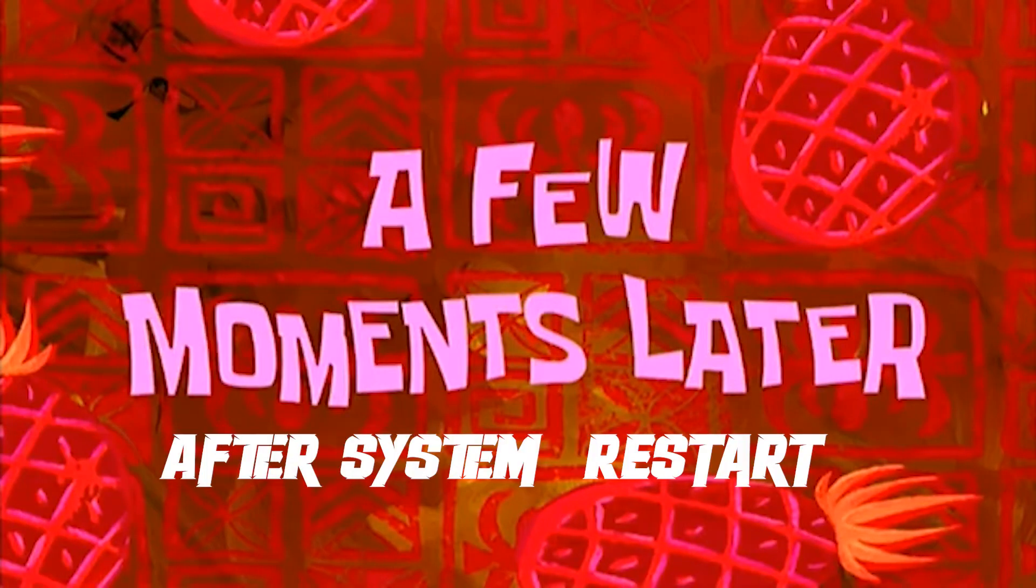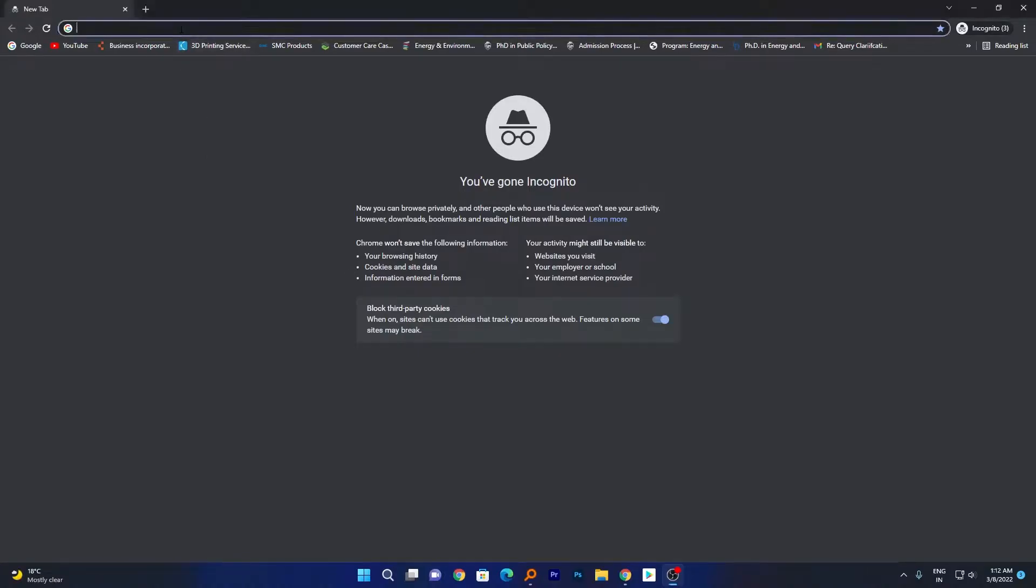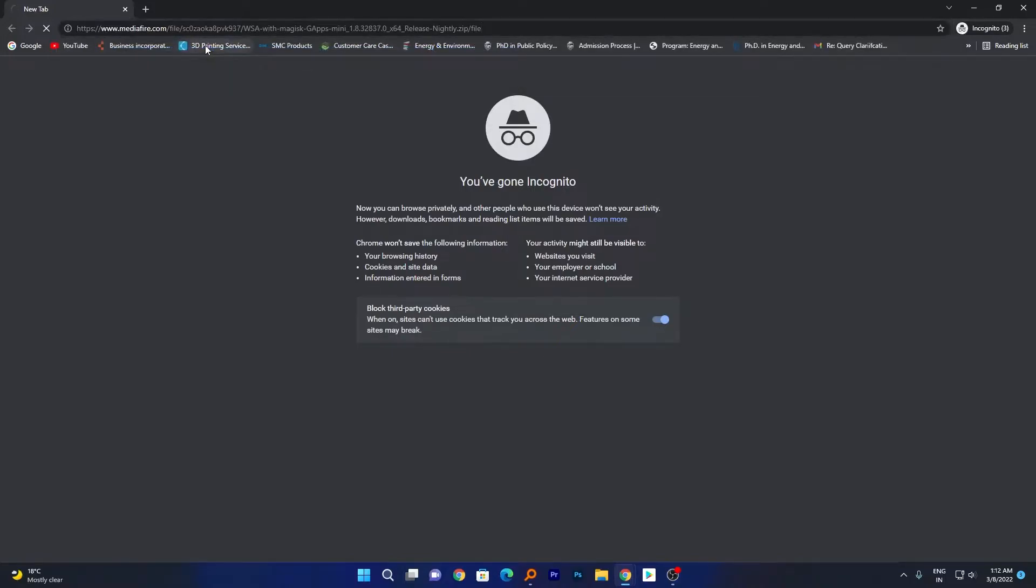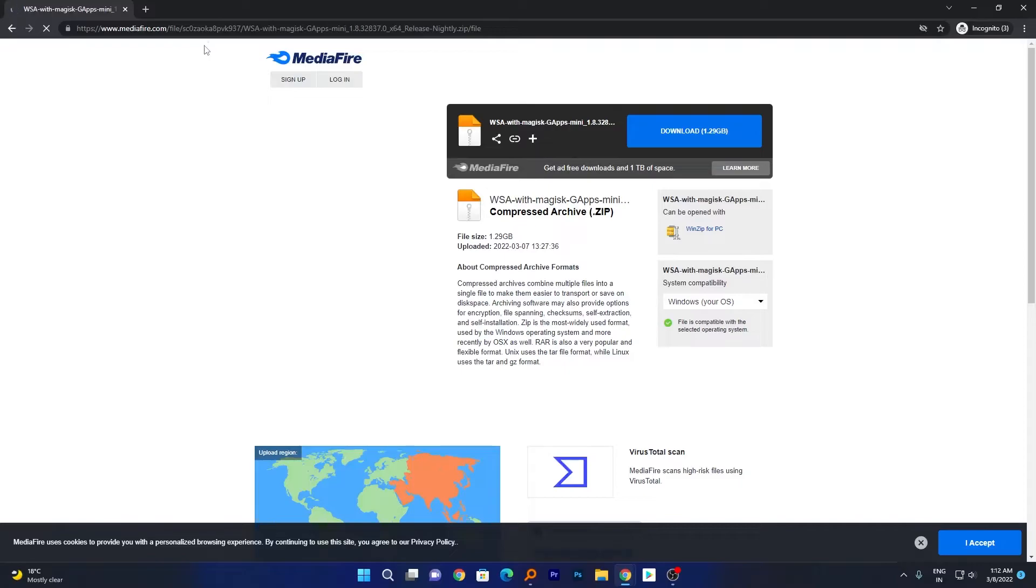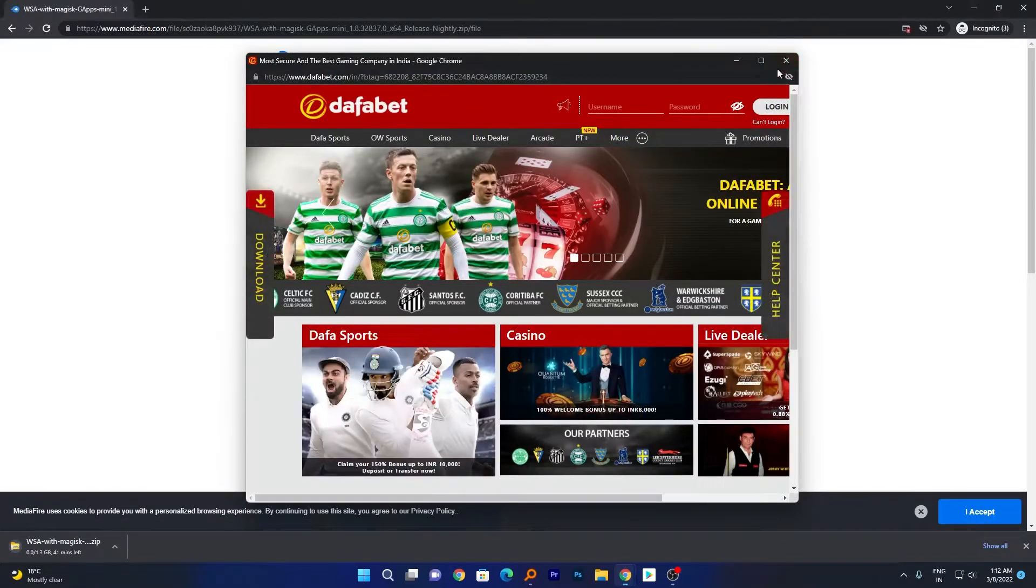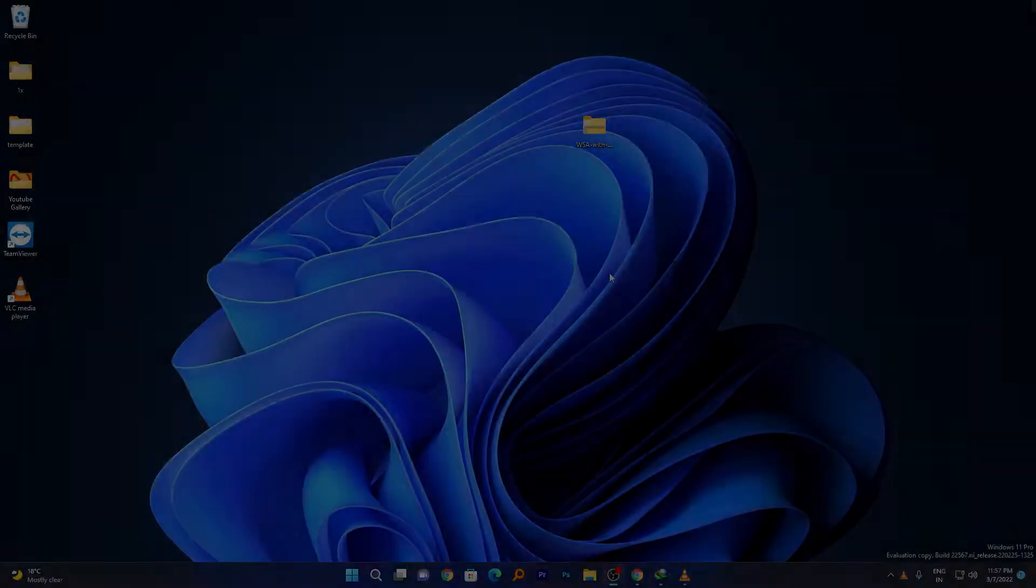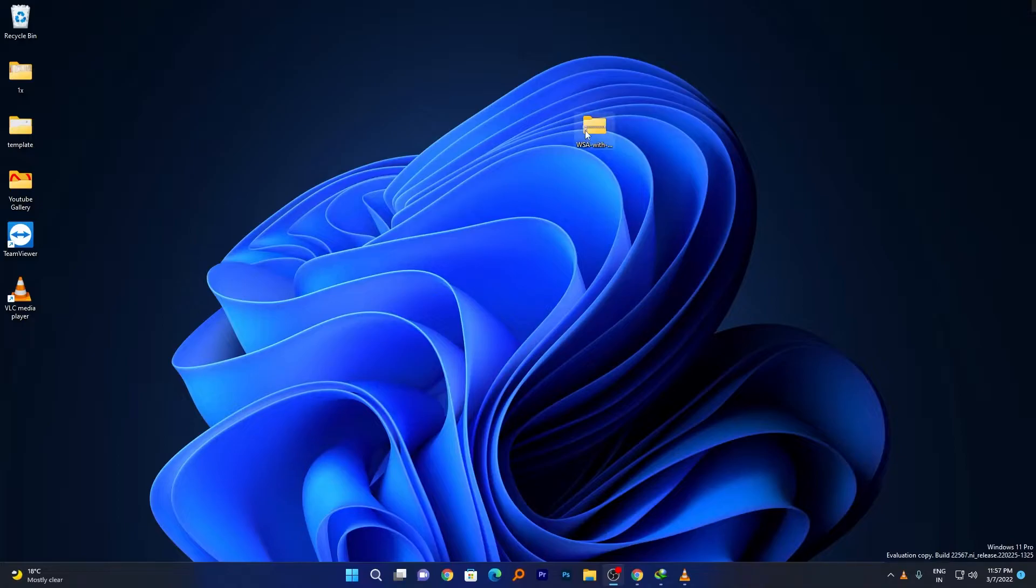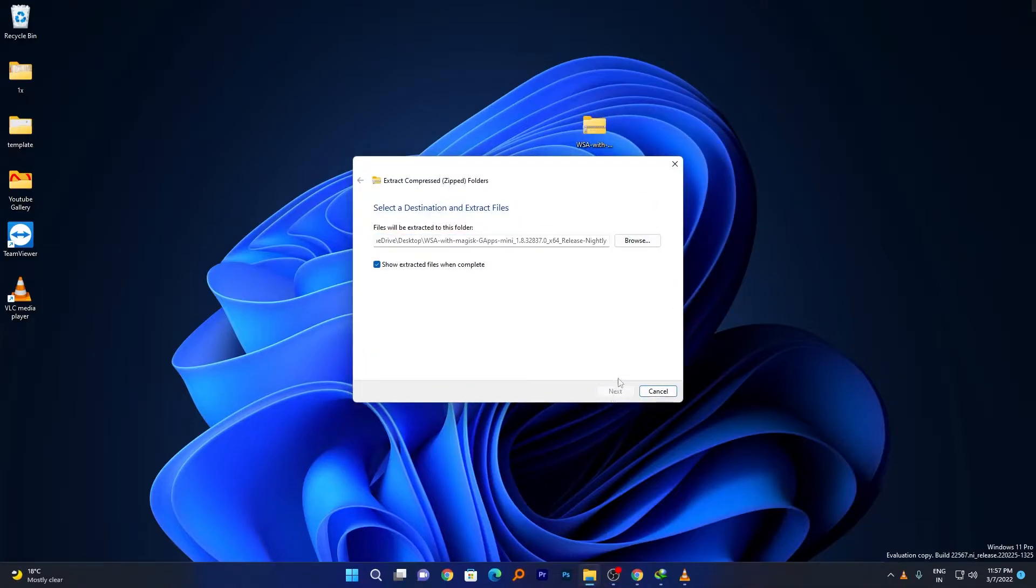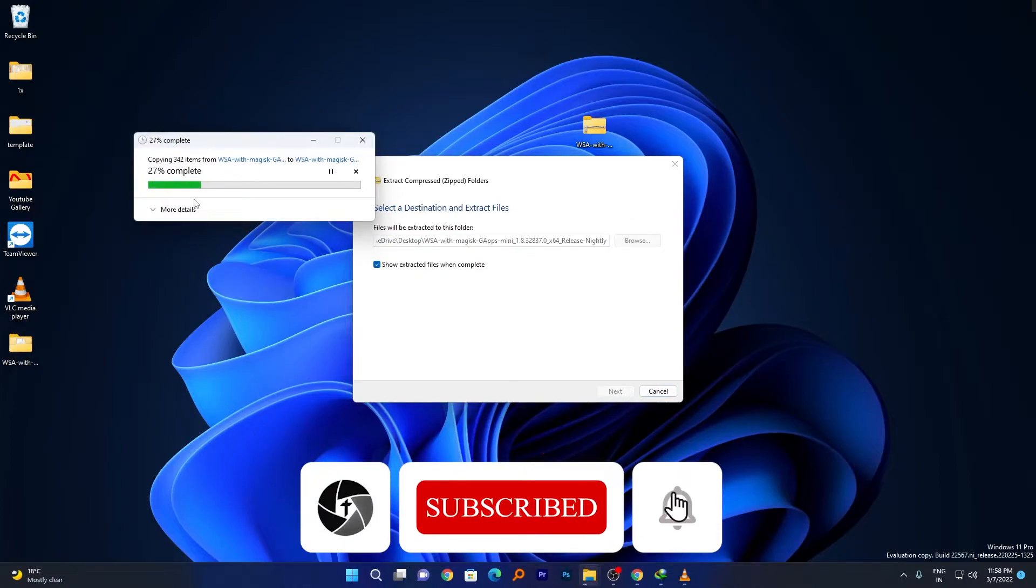A few moments later. Here is what you need to do: open the browser just like I have now. Simply paste the path that I have provided in the description. Hit Enter and you'll reach this download page. Simply download this file. Here you can see the download has begun. Wait for the download process to end. After downloading, extract the file.